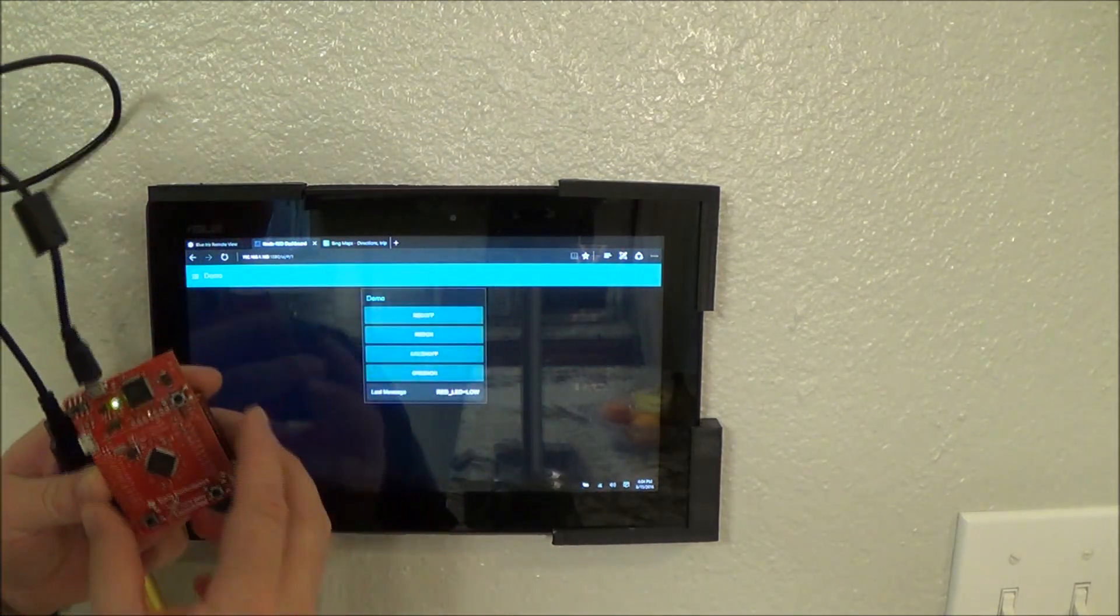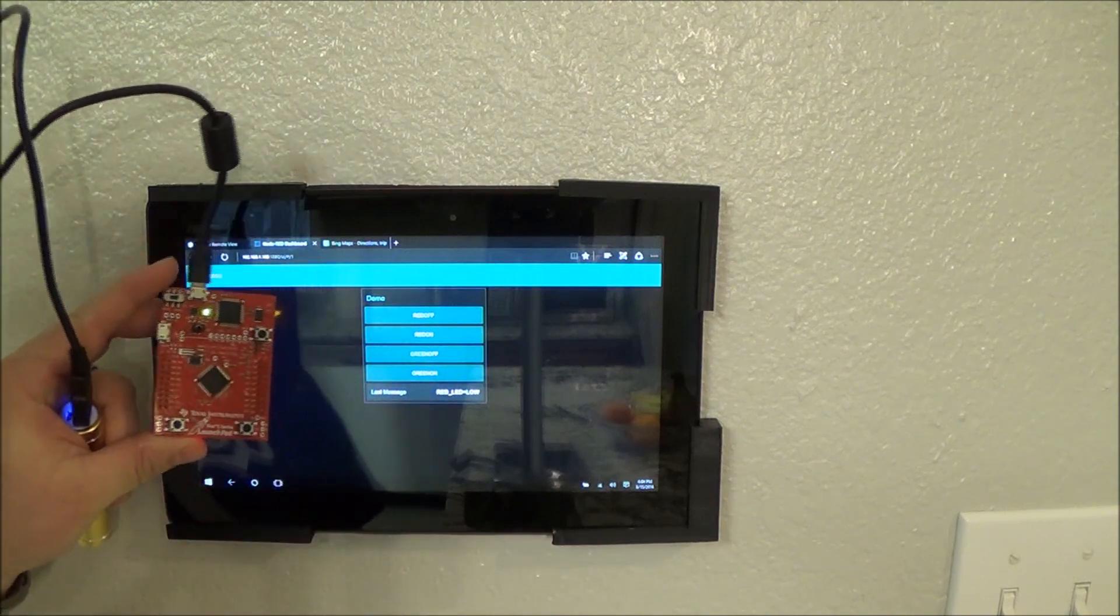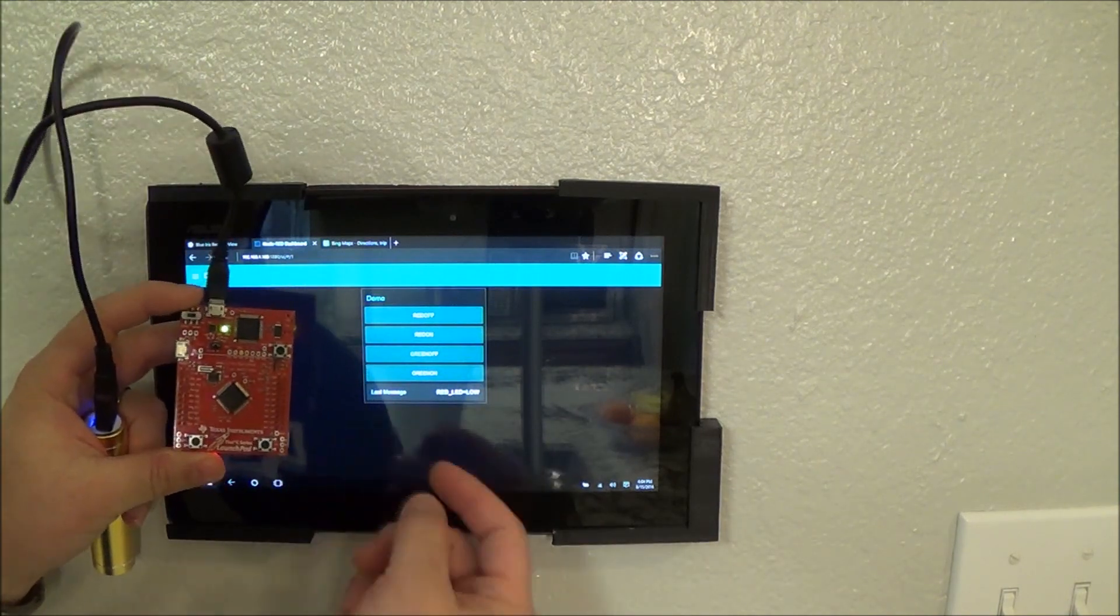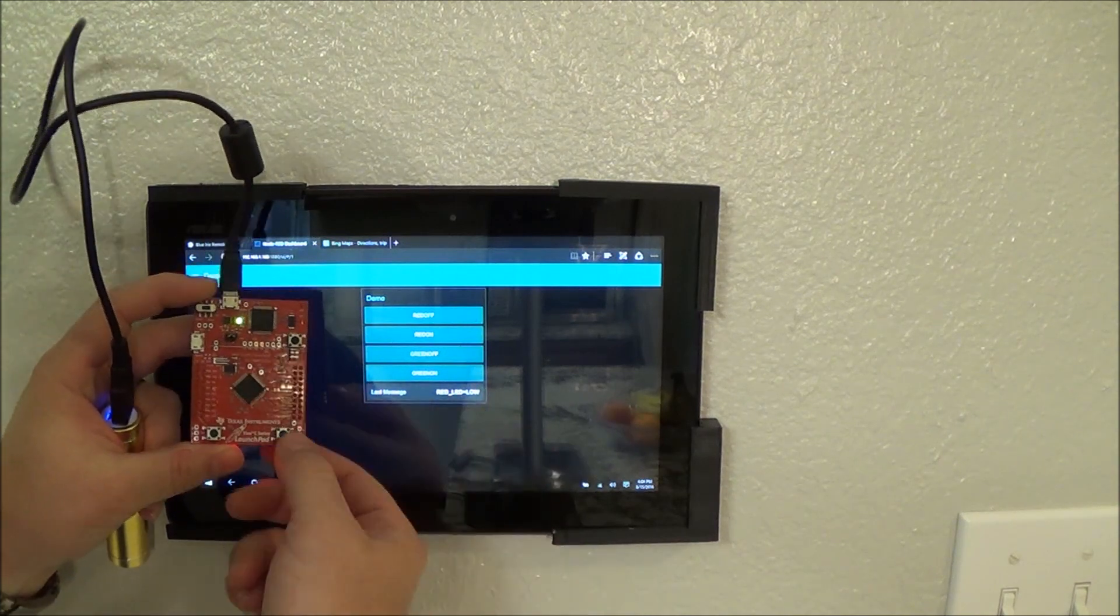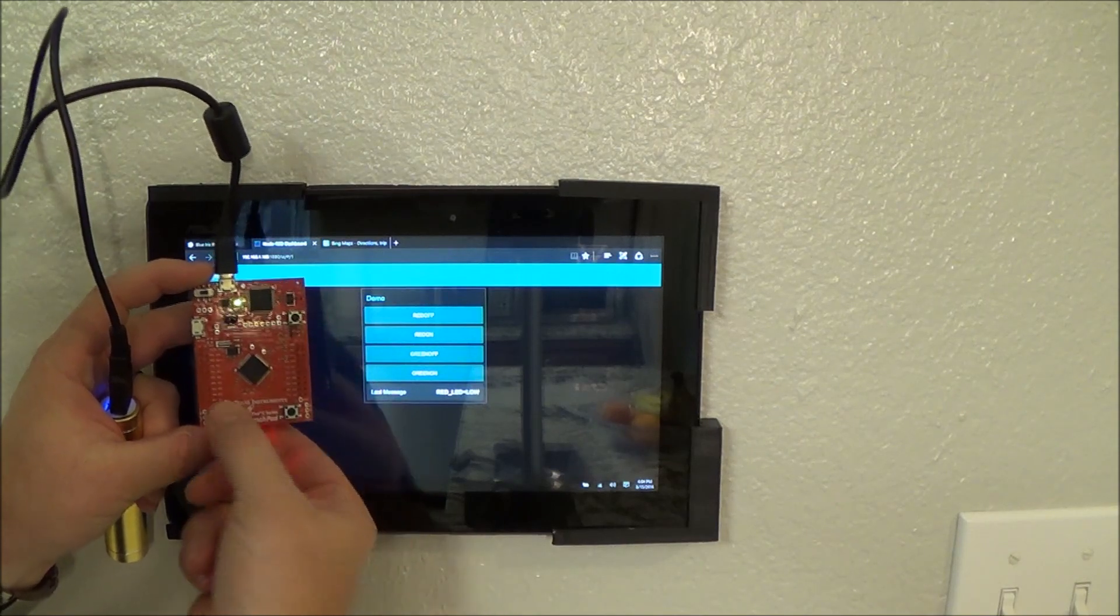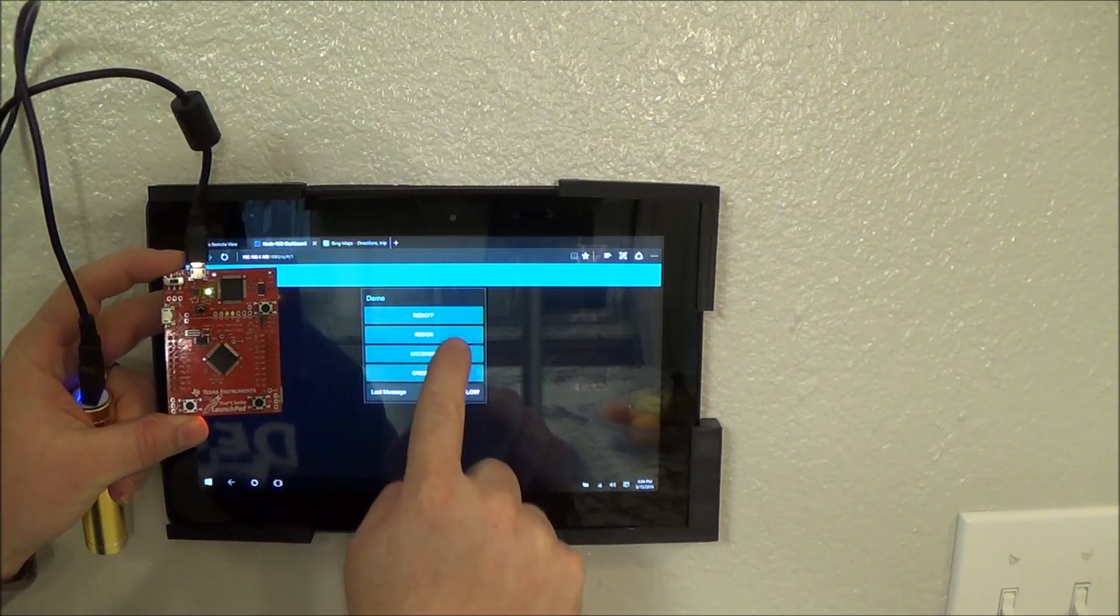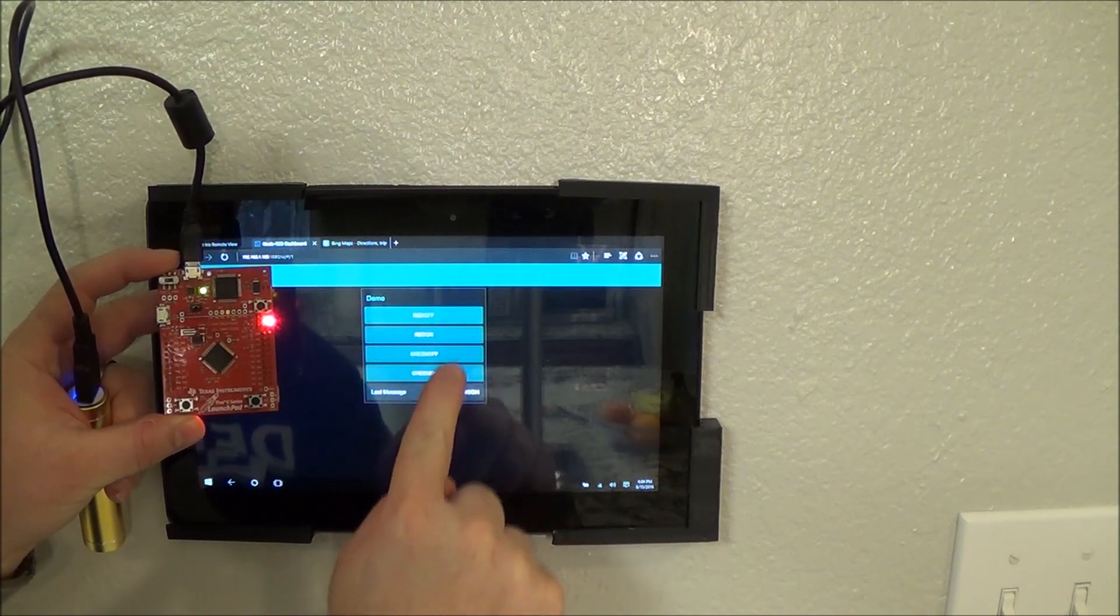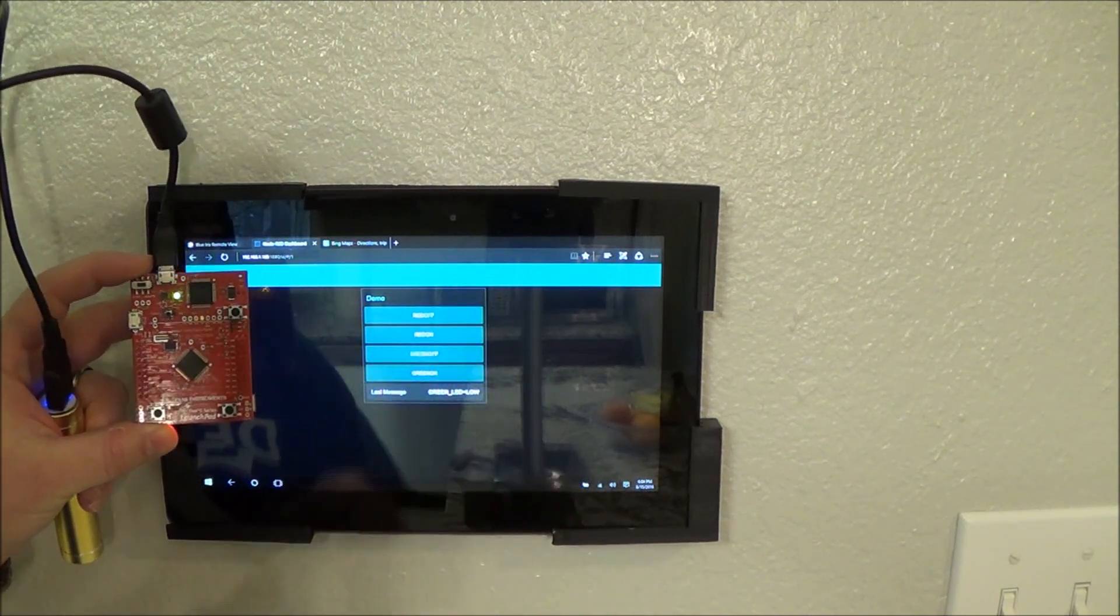This is just a Texas Instruments launchpad connected to the MQTT broker. But, you can see how responsive it is. Watch the status here. Ridiculously quick and responsive. Of course, we can turn things on and off. On and off.